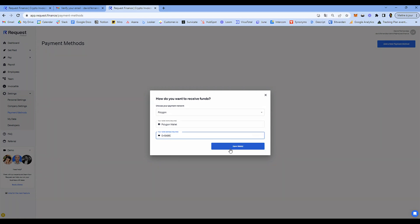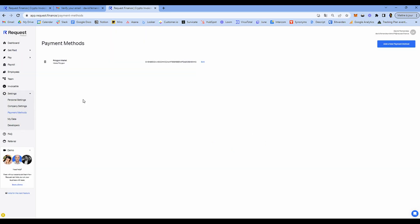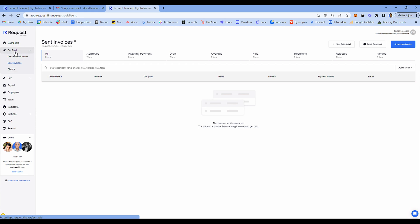Save the changes — done, that's it. You are now ready to create your first invoice and be paid.